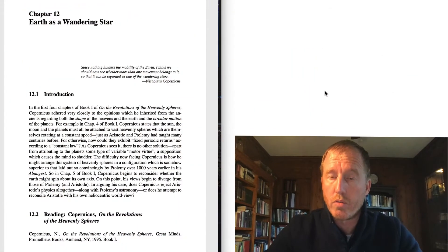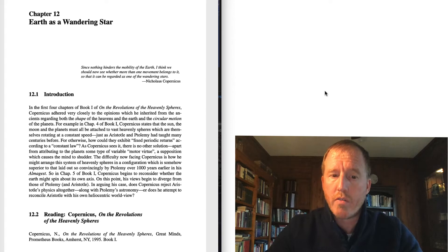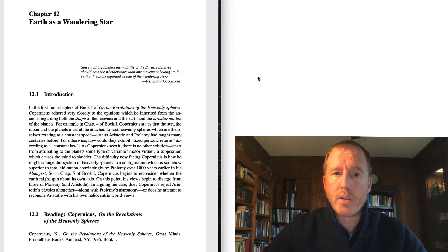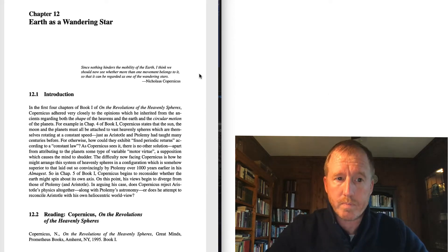This focuses on book 1 of Copernicus' Revolutions, chapters 5 through 9. So let's spend a few minutes talking about what we will have skipped over.